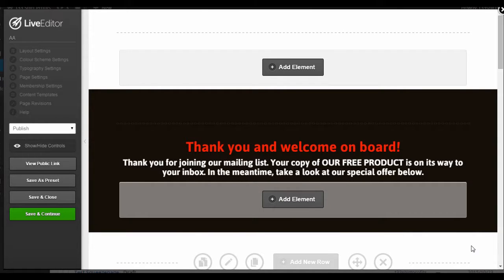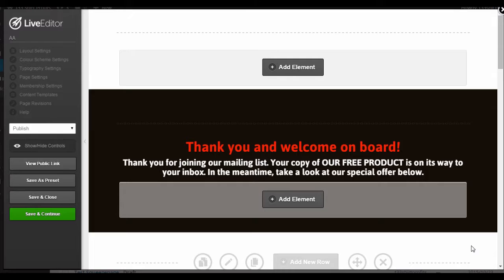A thank you page is an essential tool for internet marketers. You'll want to include a thank you page after someone opts in to your mailing list for the first time.